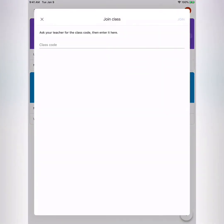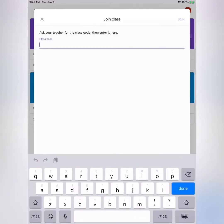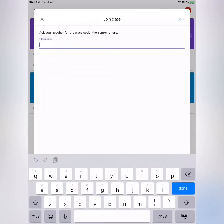Here you're going to type in the class code that your teacher provided to you. The teacher in class 401 gave me a class code, so I'm going to use that to join her class.